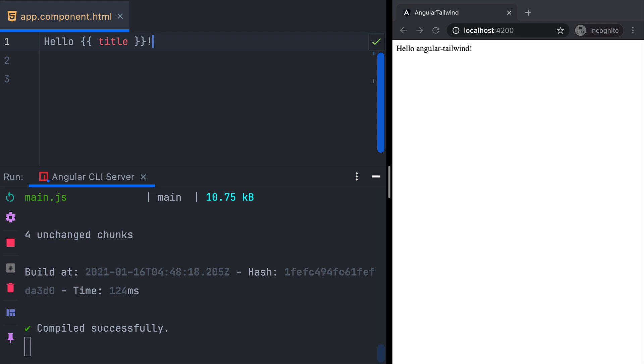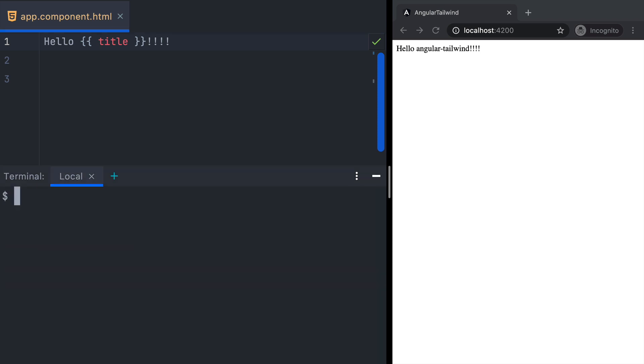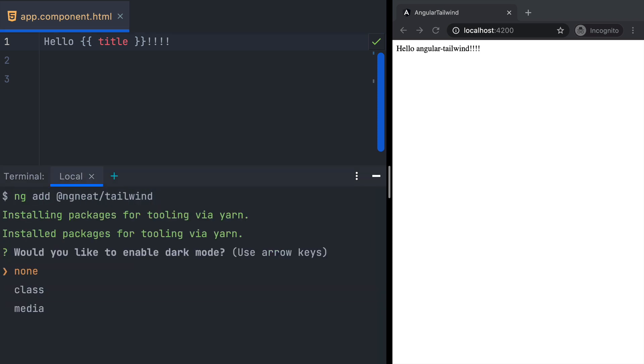What we have here is a new Angular application, version 11, with hot module replacement enabled. To install Tailwind, we open the terminal and run ng add @ngneat/tailwind.